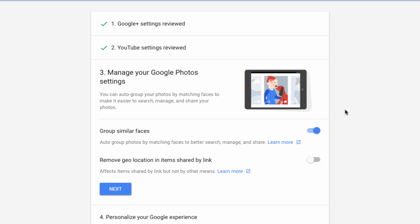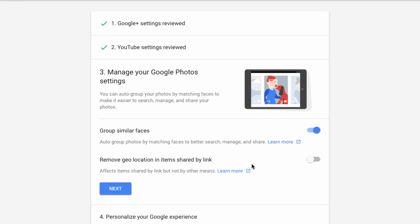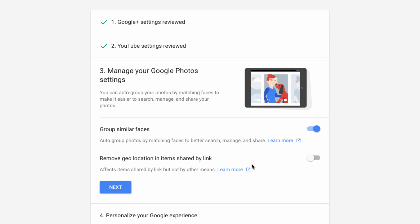Here, you're given the option to auto-group photos by matching faces and to remove geolocation in items shared by link.